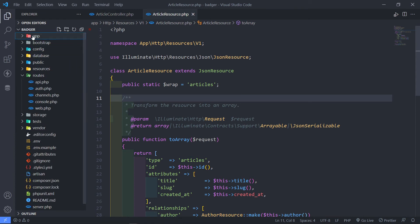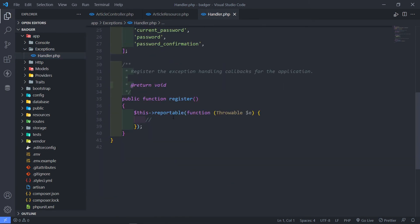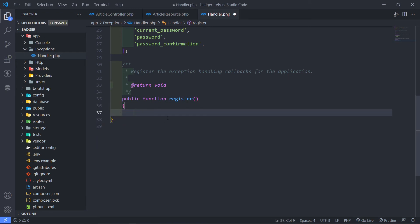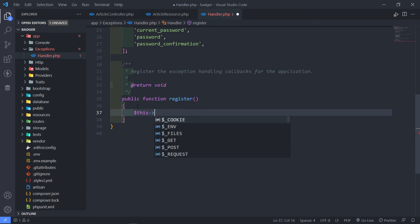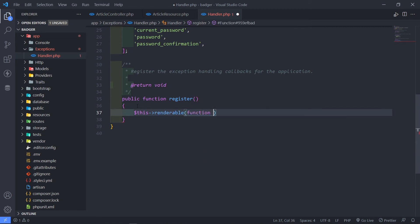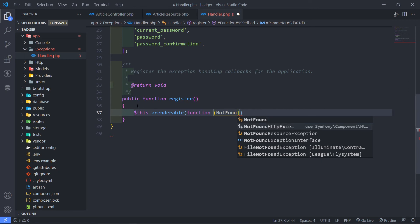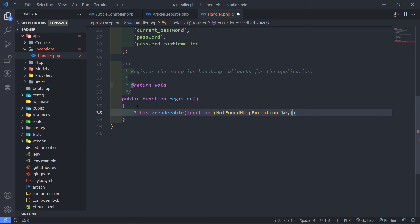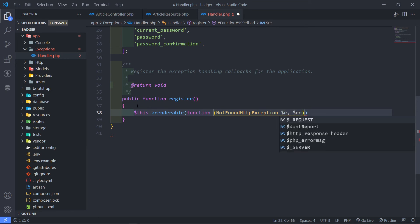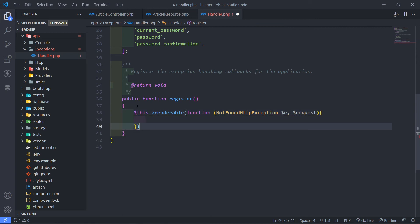Under app/Exceptions in the Handler, under the register method, I'll add a renderable callback. If a ModelNotFoundException is caught on any of our API routes, I want to return a custom JSON response. So: if the request is coming from any API route and the not-found exception is triggered, we return a response.